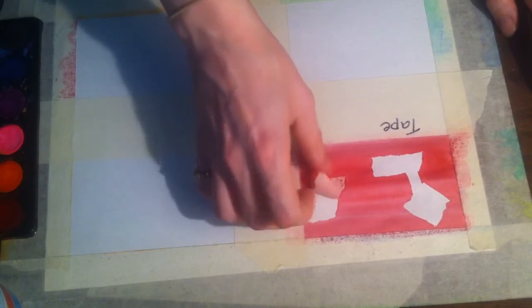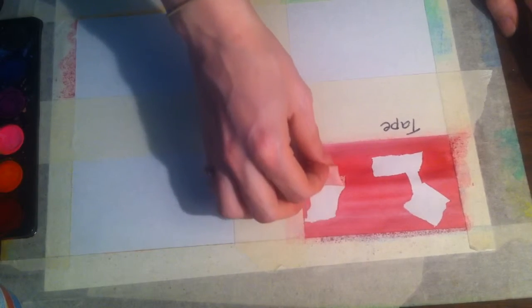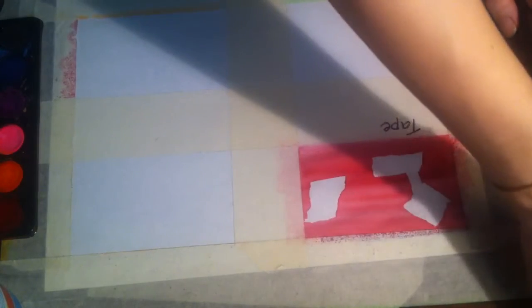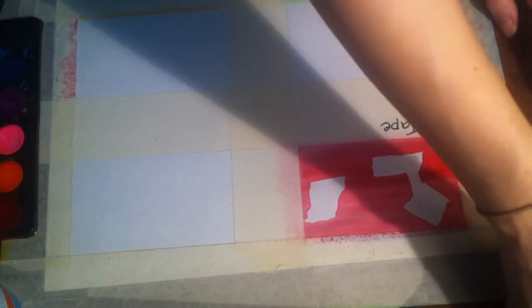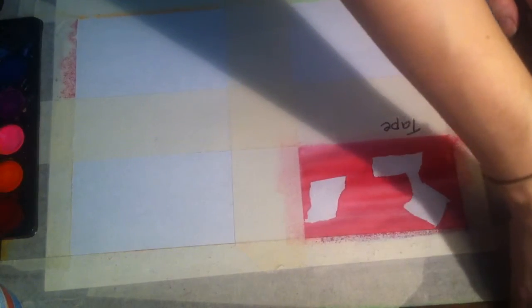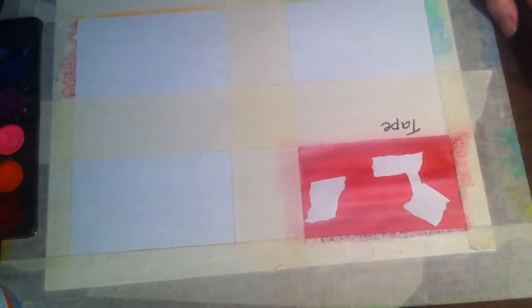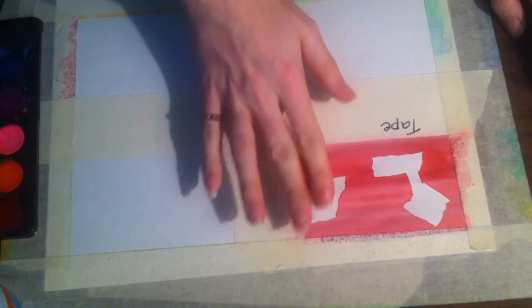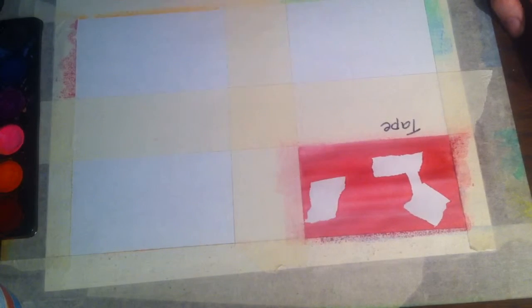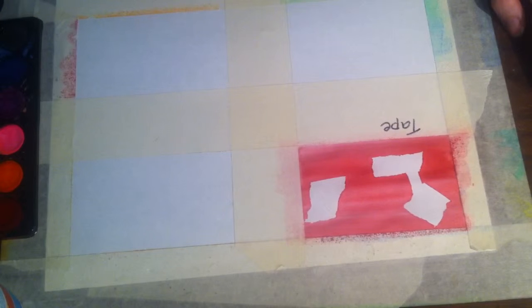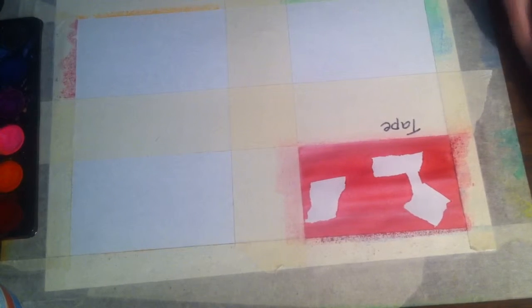So this technique is really helpful when setting up your composition. If you want a background, you can put the tape where you want your subject matter and finish the background first.